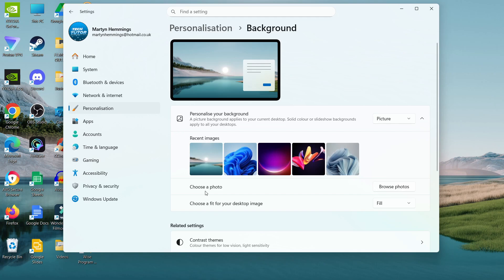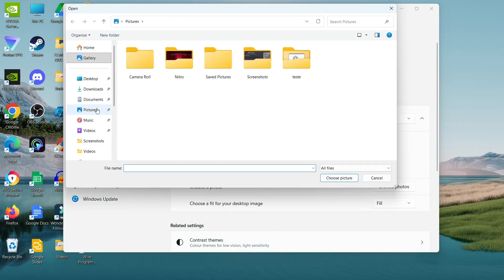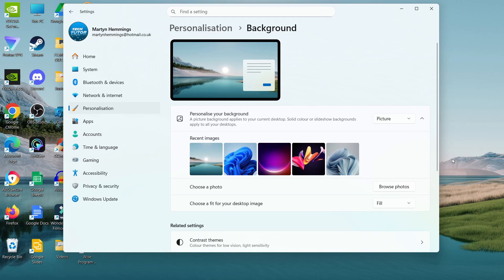Or you can click on Browse Photos and upload a photo you've downloaded that you want to use as your home screen. Make sure that where it says 'Choose a fit', it's set to Fill, so it fills your entire background.